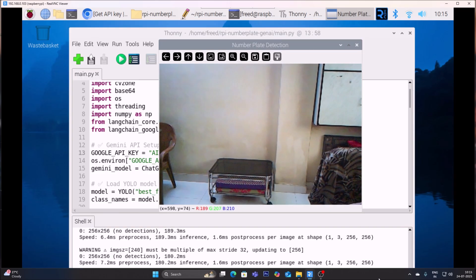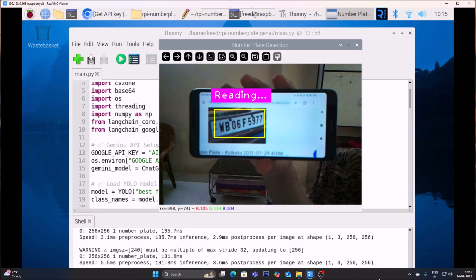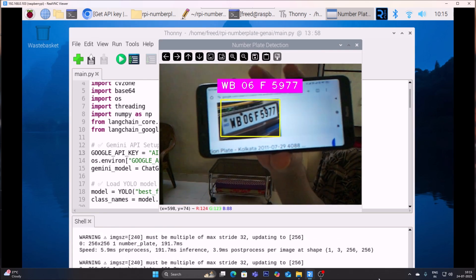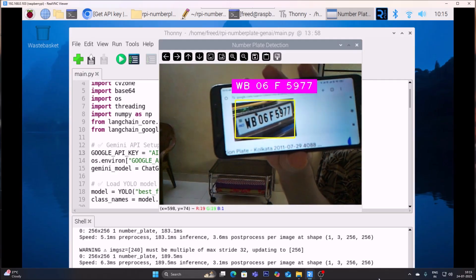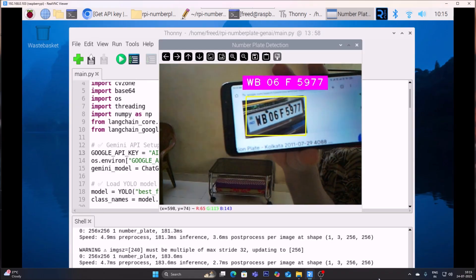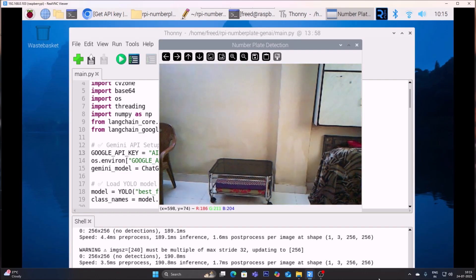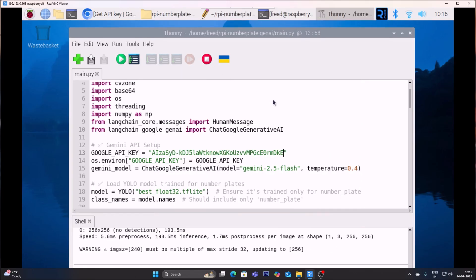Let me show one more image. It is detecting — yes, it's detecting, and GenAI is reading the text: WB06F5977. No matter if your image is tilted, it will still detect because I have trained the model using a Roboflow dataset. This is how you can use this code to read number plate text with the help of an Ultralytics model converted to TFLite format and Generative AI as your own agent. I hope you learned something from this video — thank you, take care and bye bye.